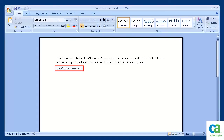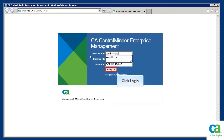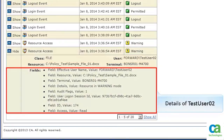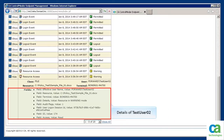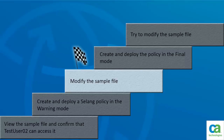Let's log into the endpoint as test user 02 and modify the sample file. If the policy is working, this will generate an appropriate audit entry. Save the changes and close the sample file. Now that we have modified the sample file, let's view the audit entries in CA Control Minder endpoint management. Let's log in as an administrator. Did you notice a warning message stating that test user 02 tried to access and modify this document? You get a similar audit message for every action associated with the sample file. When you are satisfied that the policy is working as expected, you can deploy the policy in final mode.